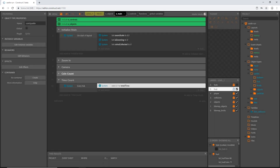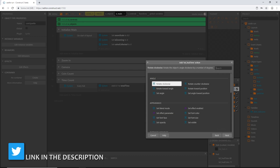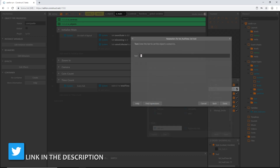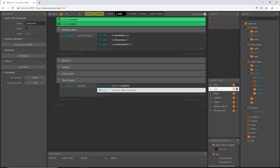Every tick of the game it's going to count pretty quickly. I need to tell our text object what to read, so let's add an action, find our txt_hud_time, and set text. In the quotation marks I'll type 'TIME:' with a space, because that's the text I want to appear. Then after the last quotation mark I'll add an ampersand and read the total_time variable.